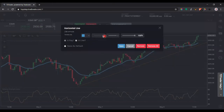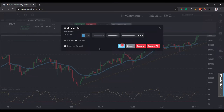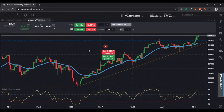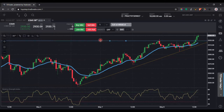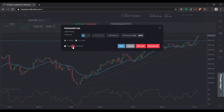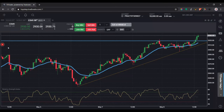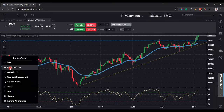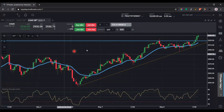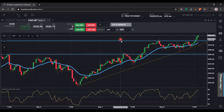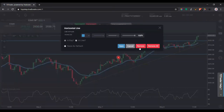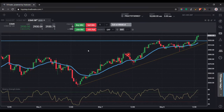Maybe if you want to change the thickness, you can do that here. Pretty simple. You can save these as default templates too — if every time you draw a new horizontal line you come in here, the same type of settings will apply. If you double click it, you can remove it.